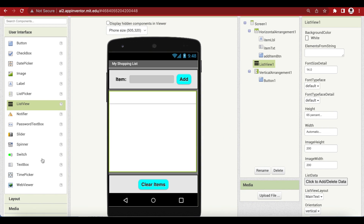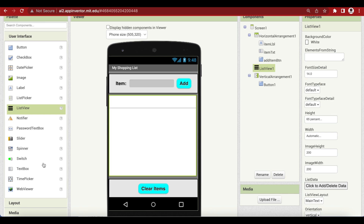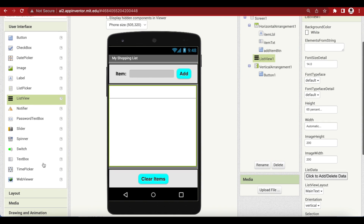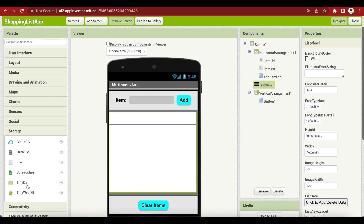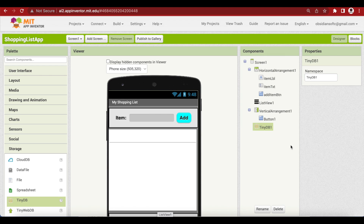Now we need to add a non-visible component, that is our database component, our TinyDB. A database is used for storing information. We can't use variables here because the data inside variables is lost when the app is closed and the variables are reinitialized when the app is started again. We need a way of storing data permanently because this is our shopping list, and we don't want to lose it when we close the app. So just go down to storage and drag TinyDB — it's a non-visible component. Our screen design is done, so let's go to the block section.